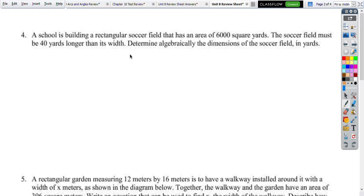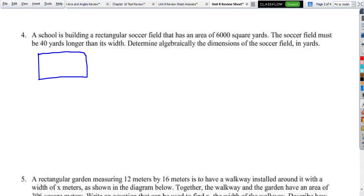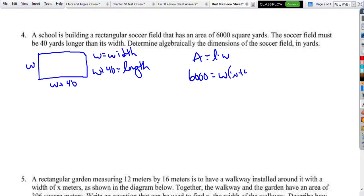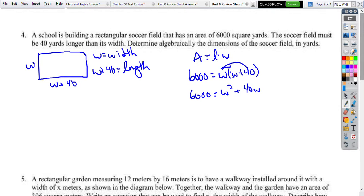On to page 2 — a rectangular soccer field. It must be 40 yards longer than its width, so if w is the width, the length equals w plus 40. The area equals length times width, so 6000 equals w times w plus 40. We distribute: 6000 equals w squared plus 40w. At this point, I wasn't sure how to factor when it adds to 40 and multiplies to 6000, so I decided to complete the square.